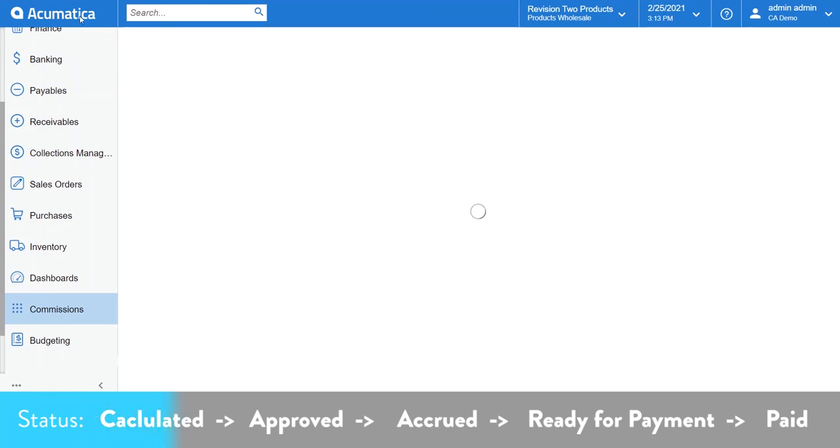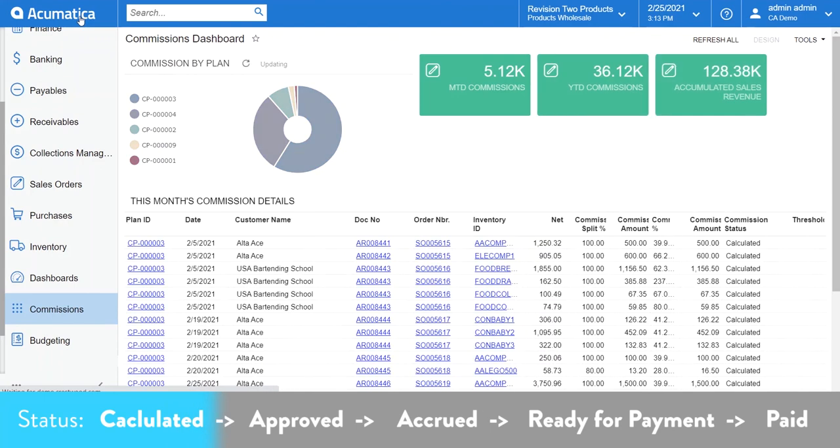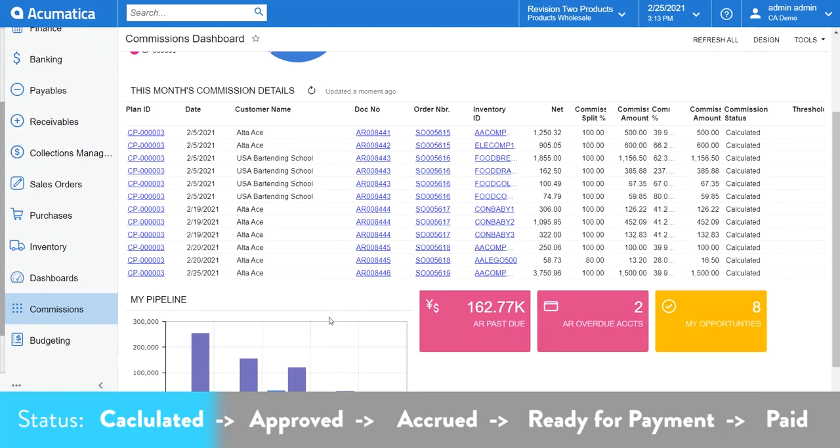You'll notice that right after I calculate my plan, my dashboard gets updated with the new calculations. This, again, gives your sales reps insight into what they can expect on their next commission payment.